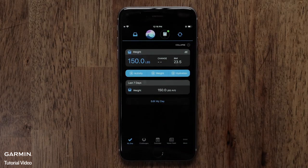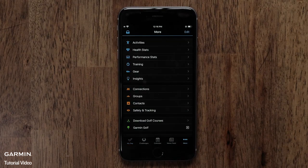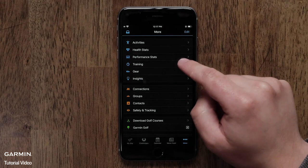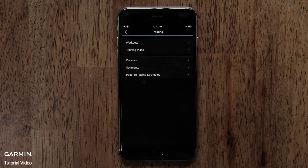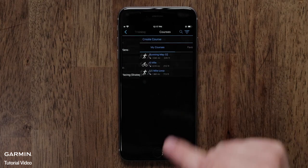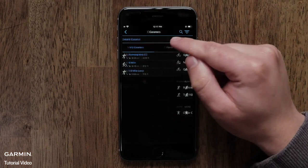Start by opening the Garmin Connect app. Then access the menu by touching the More icon on an iPhone or the Menu icon on an Android phone. Then touch Training, then Courses. Next, touch Create Course.